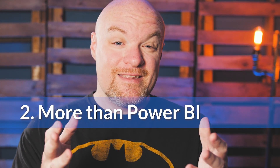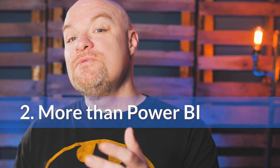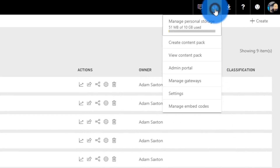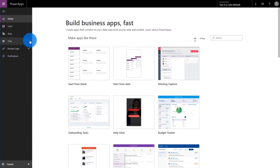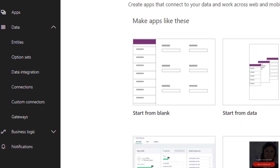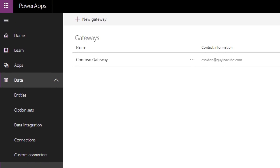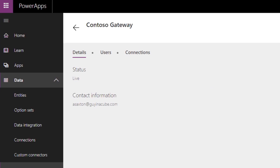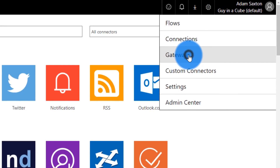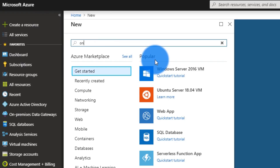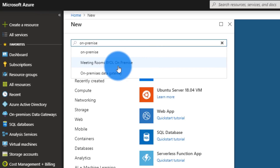Another item you may not be aware of is that the on-premises data gateway can be used with more than just Power BI. It's used across the entire Power Platform. It's also used with Azure Analysis Services and Azure Logic Apps — there's a slew of services that can take advantage of it. Even if it's the only one you have installed, it can be used by all of these services. You can install one gateway and use it with Power BI, Power Apps, and Microsoft Flow.